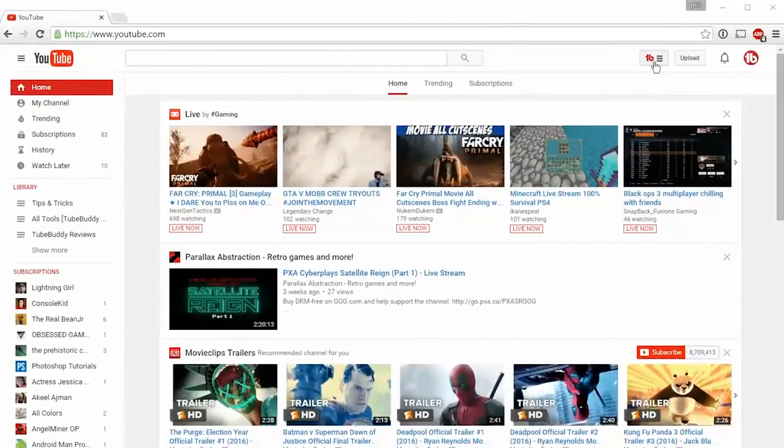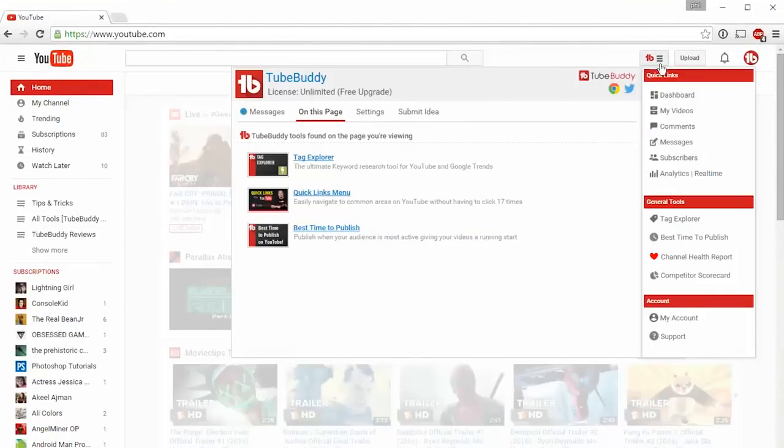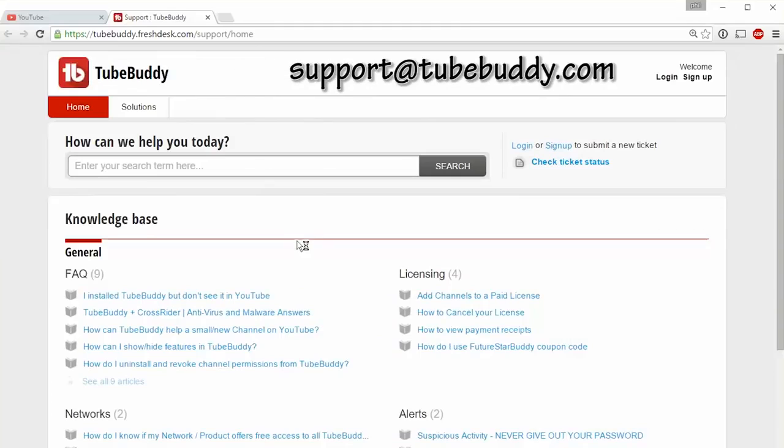If you ever have questions, visit our support page or simply email support at TubeBuddy.com.